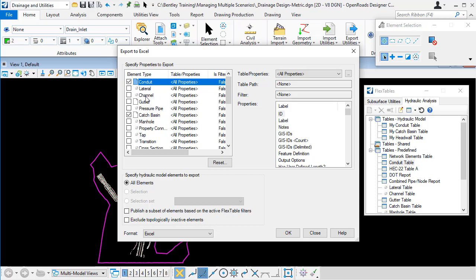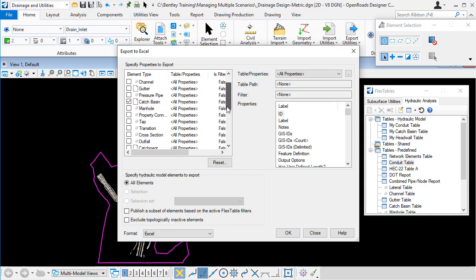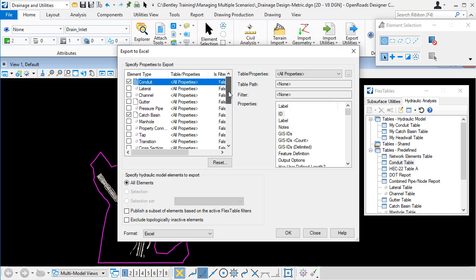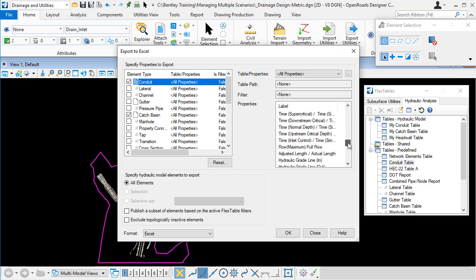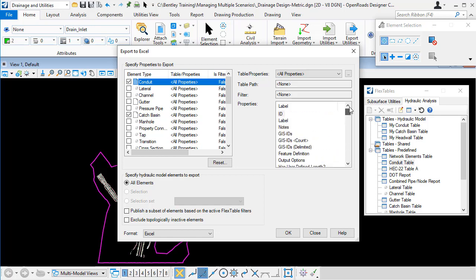Now the top left part of the dialog lists the element types and the icons tell me that I have conduits in my design file. I don't have laterals, I have gutters, I have catch basins. So I can check on the element types that I want to include in my export. Now by default, all of the properties for these element types will be included in the export. So for conduits for example, over on the right hand side we can see all of the properties.